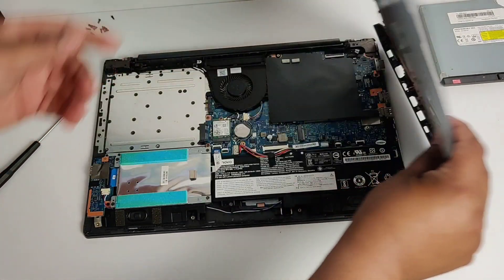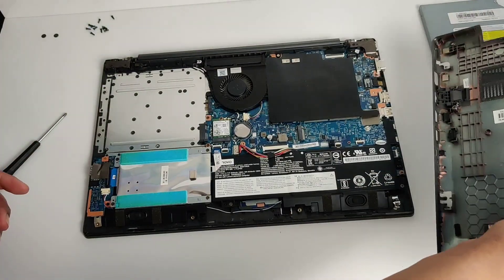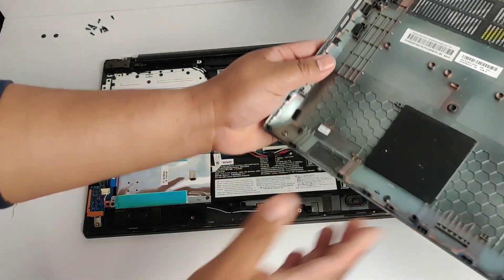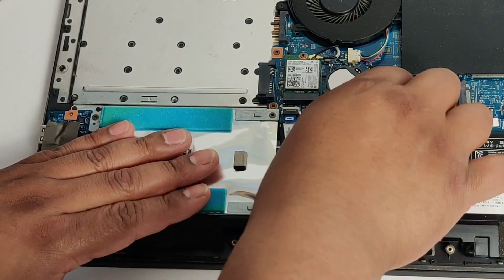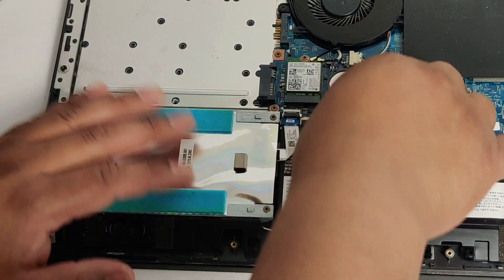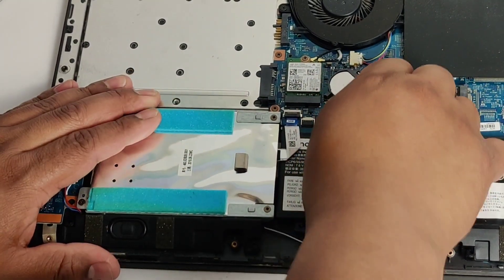First thing we're going to do is remove the battery here, or unplug the battery.